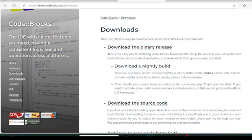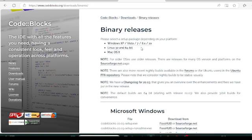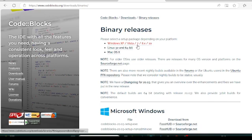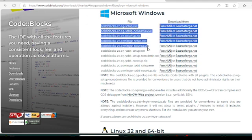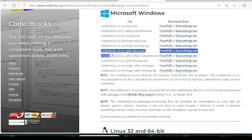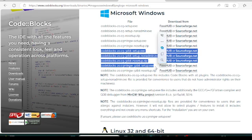In the downloads section you will see a number of different options: download the binary release, download the source code, download the 32-bit and so on. There are three operating system options: Windows, Linux, and Mac. In our case we will focus on Windows because I use Windows, and I hope most of the people watching this are also using Windows. Under Windows you will get two types of files: 64-bit and 32-bit. You need to understand which file you want to install.